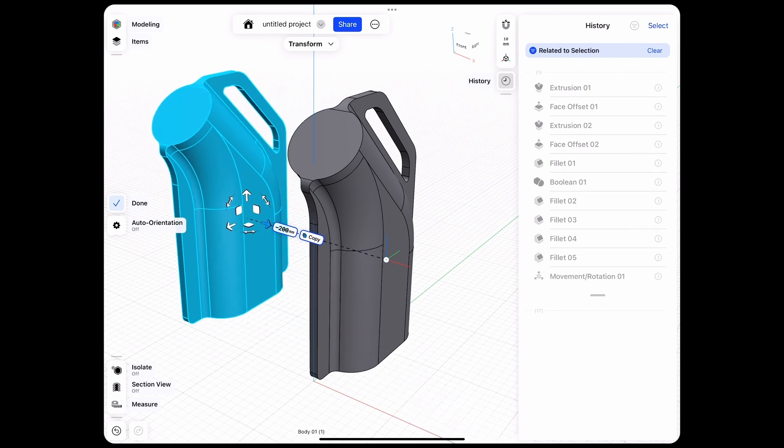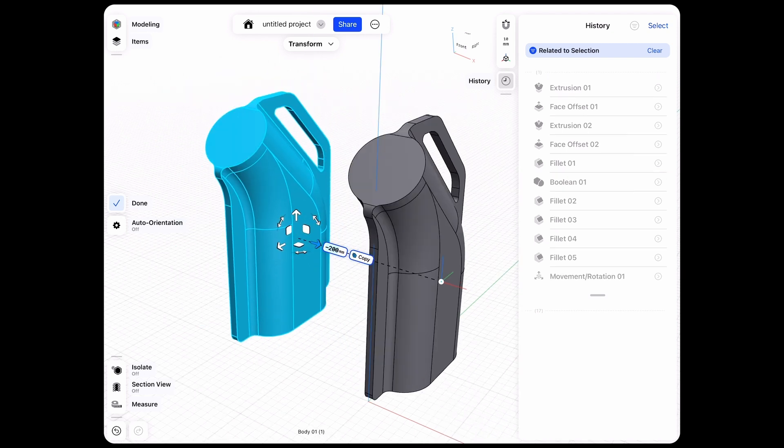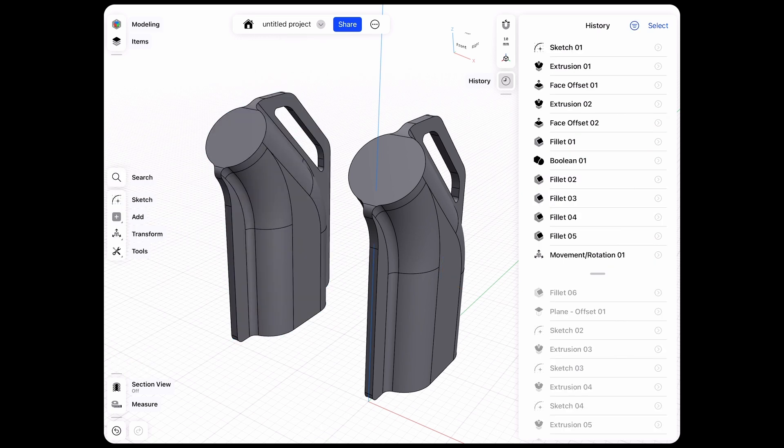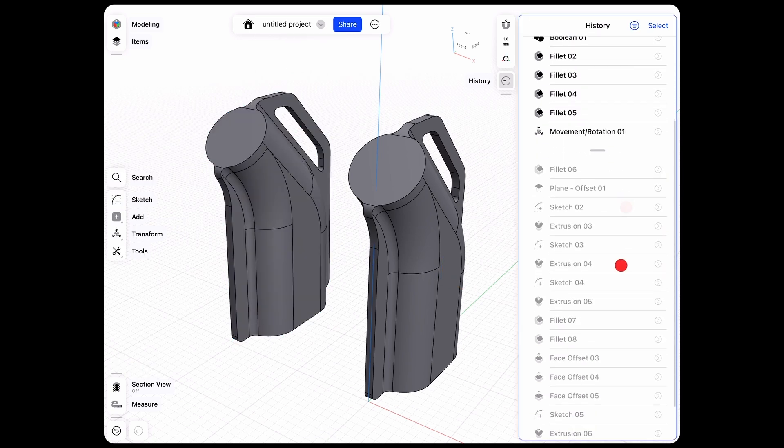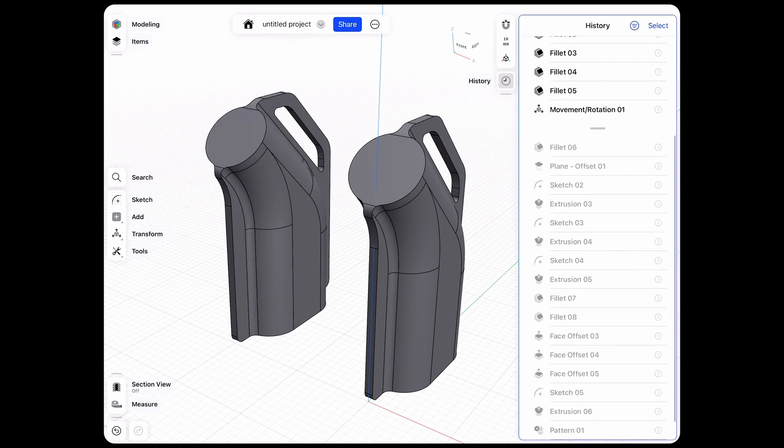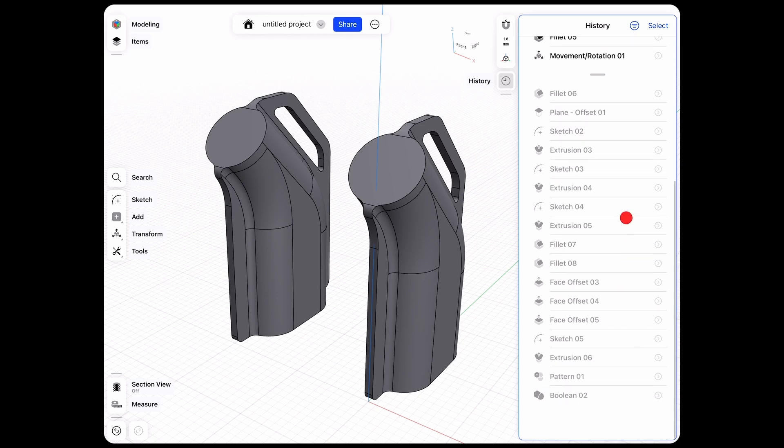Let's also remember this dimension here, 200 millimeters to the side. Everything up to this point in our history will be moved and copied over to our next version.